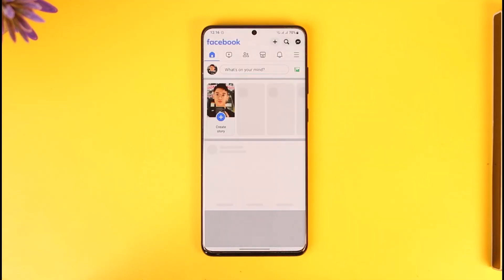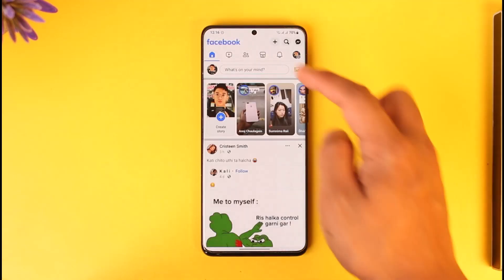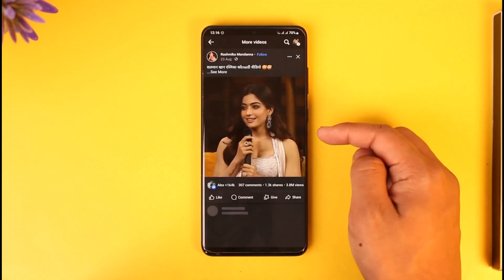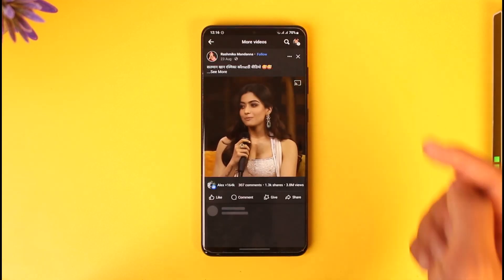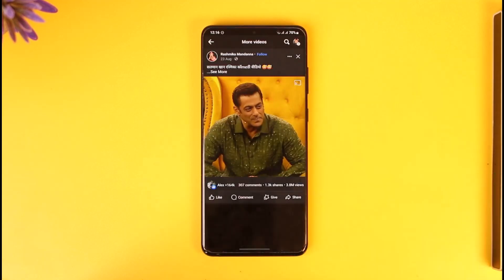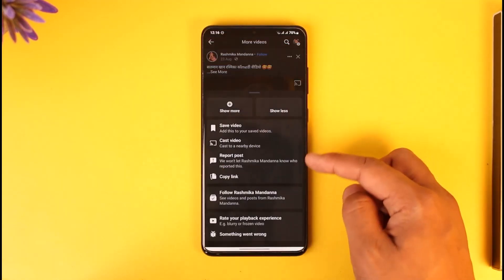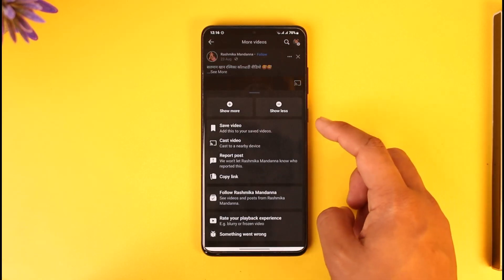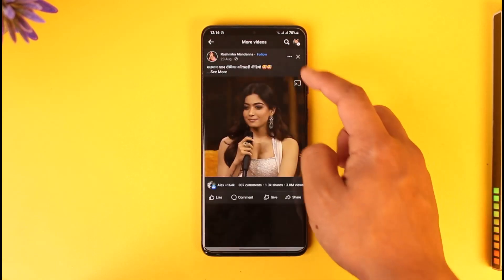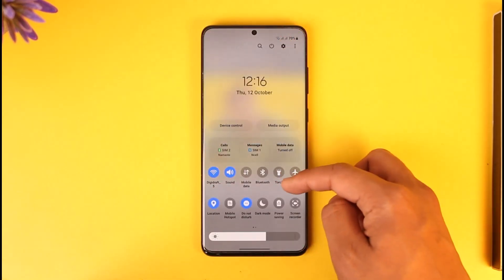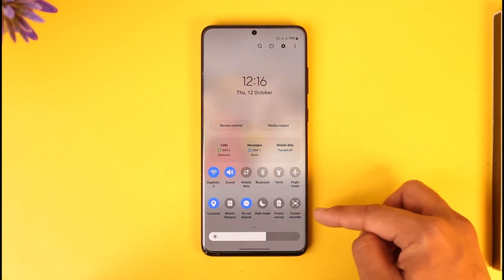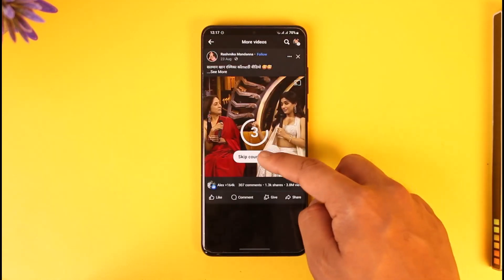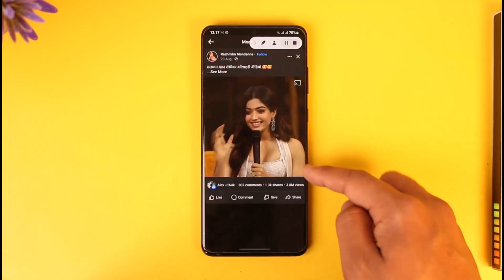First of all, launch Facebook, and then let's say you go to any of the random tabs and you want to download those videos. Normally if you tap the three dots option, you can see there is no download button. So what you can instead try to do is just turn on screen recording on your device.